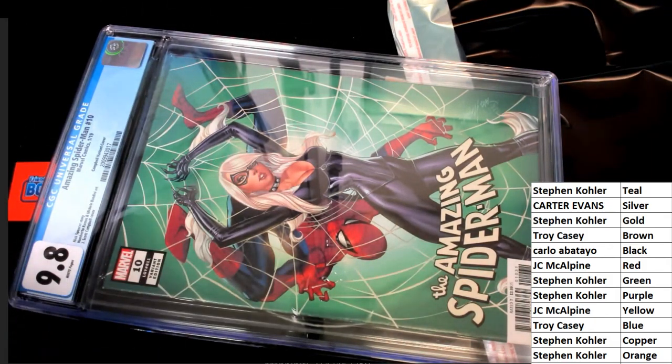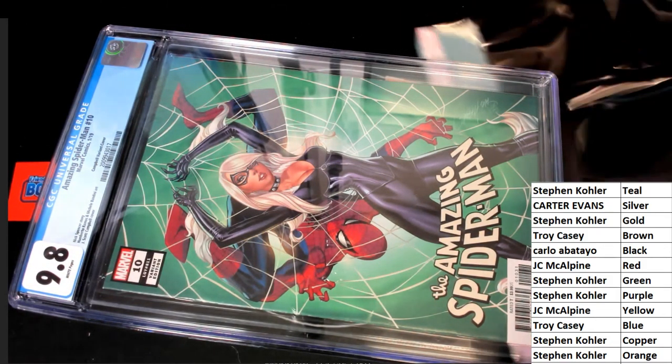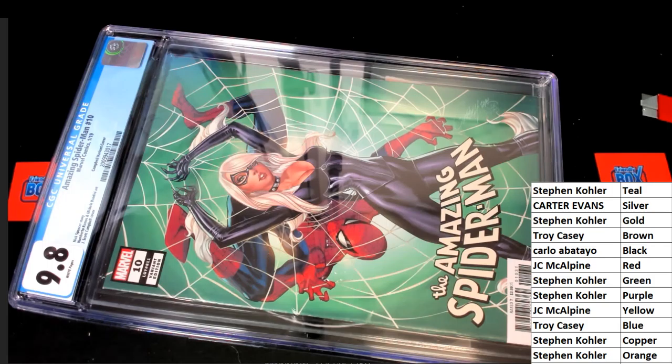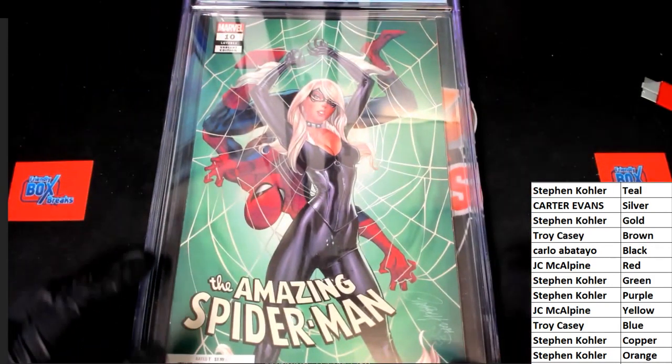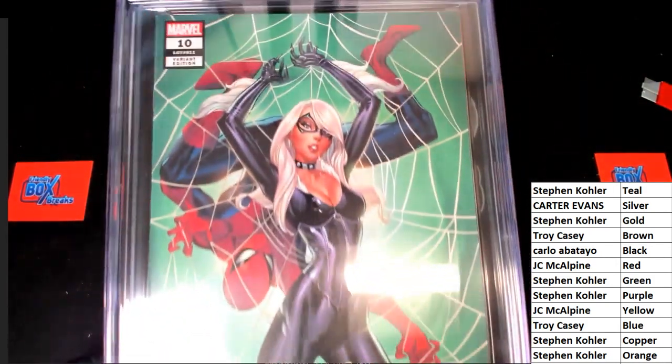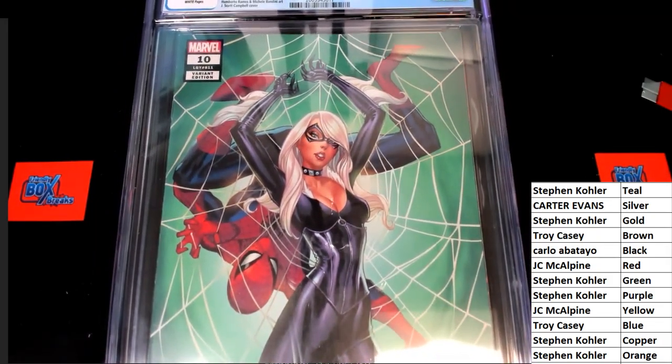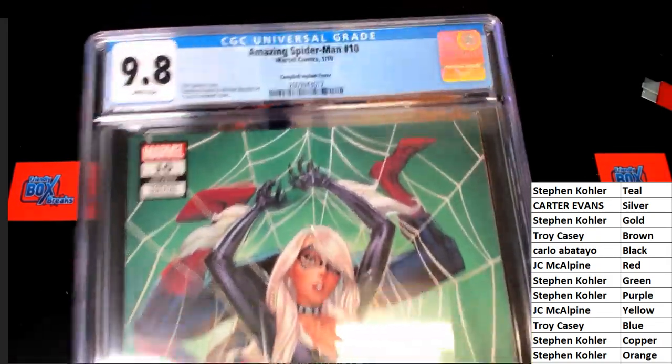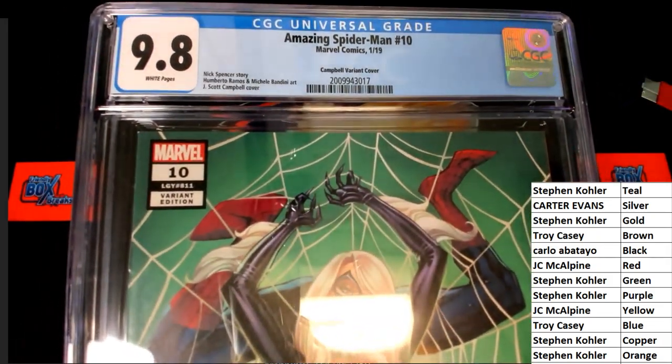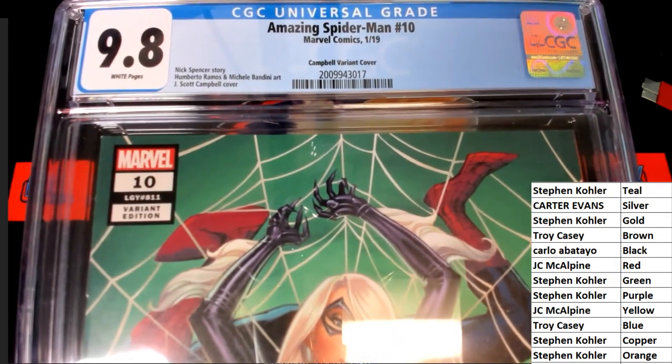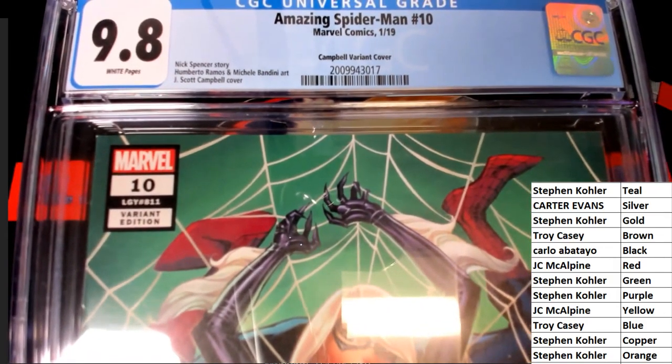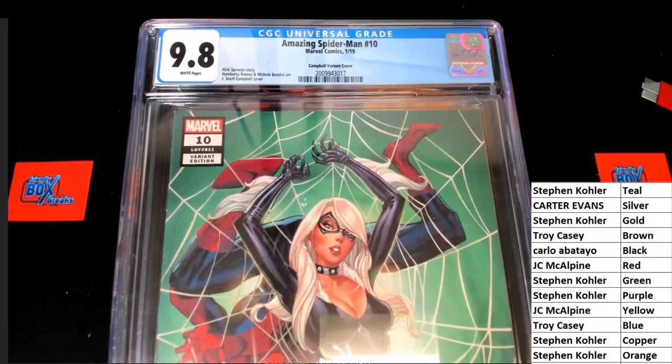Wow, what a hit. What a beautiful graded comic book this is. Oh, I love this thing. This is a 9.8 Amazing Spider-Man number 10 Campbell variant cover.